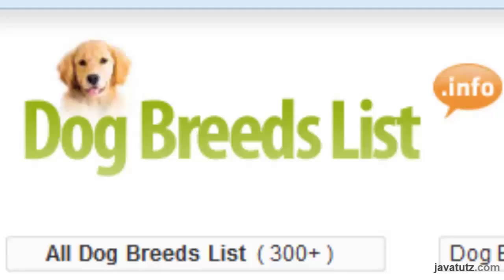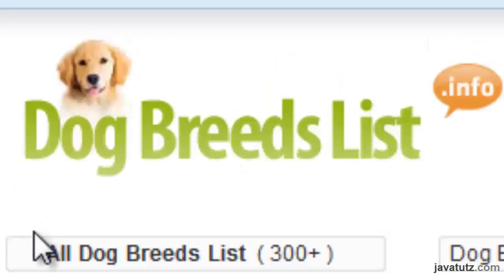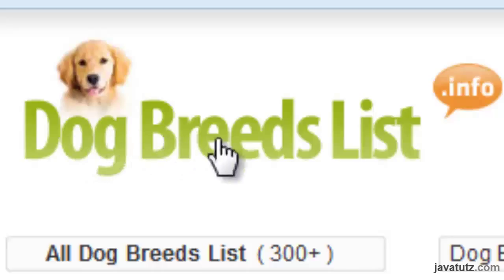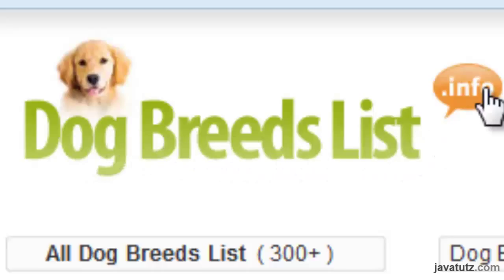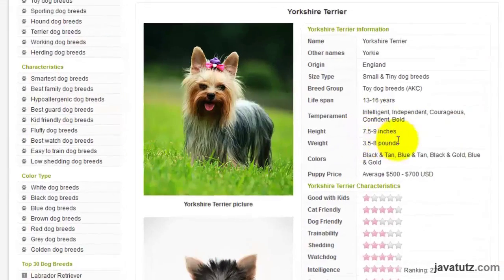We have a nice story here. My friend Frank wanted to buy a puppy, so he did a Google search and he visited a website called DogBreedsList.info. These pictures are some of the dog types he selected.